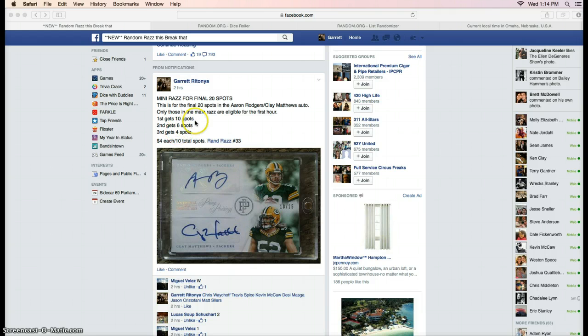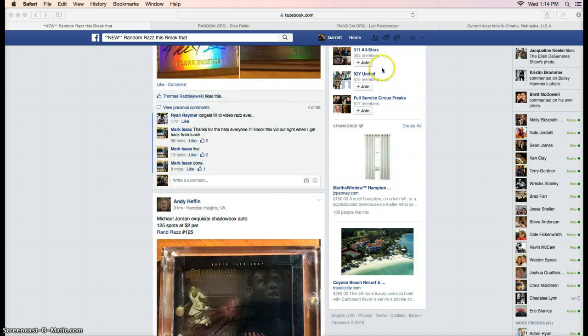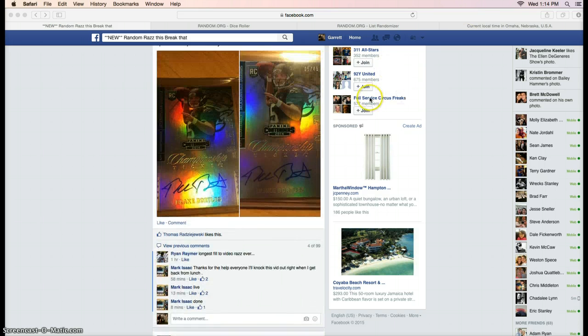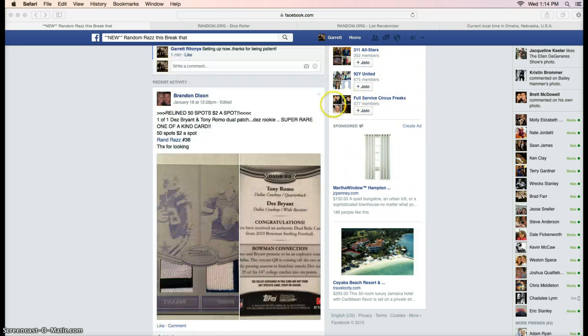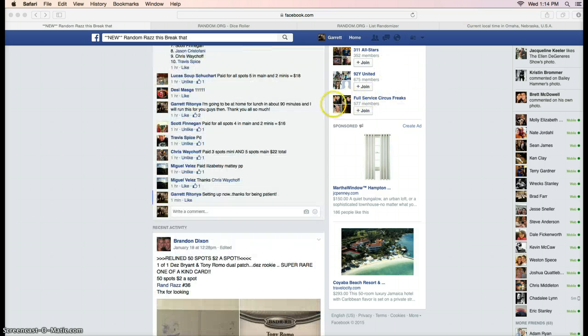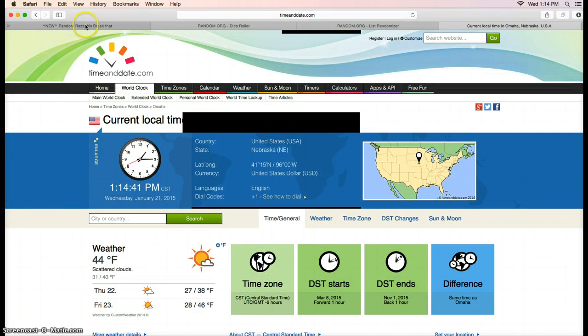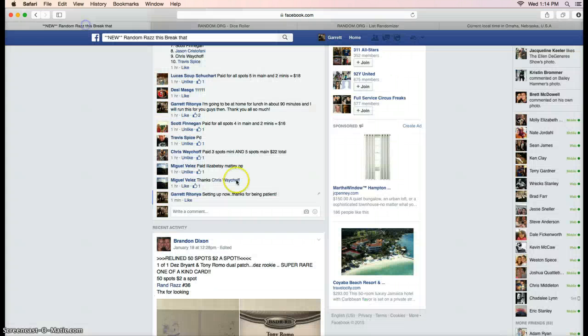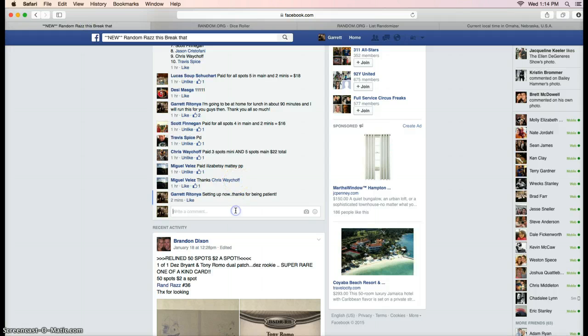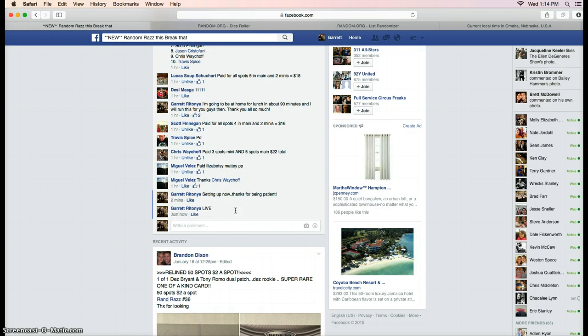Thank you all for joining. Current time in Omaha, Nebraska is 1:14 PM Wednesday, January 21st. We are live.